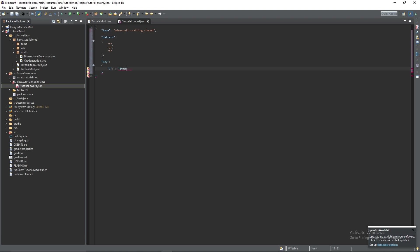So for our ingot we're going to want our tutorial item. So you're going to want tutorialmod colon tutorial underscore item.